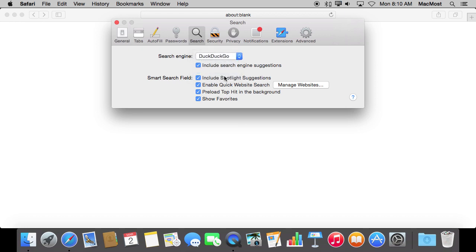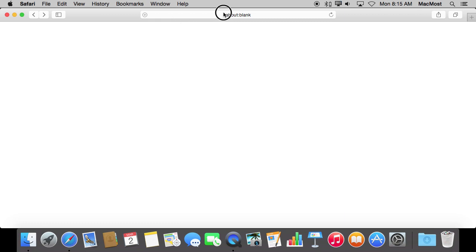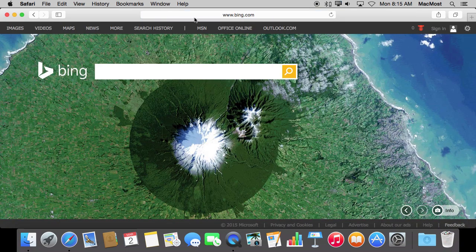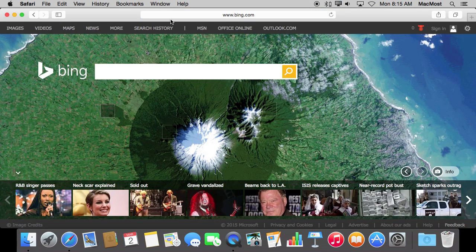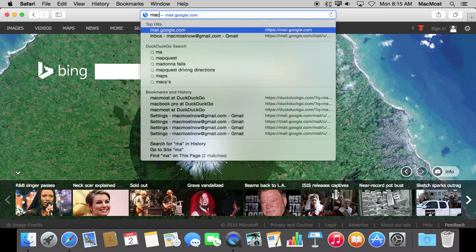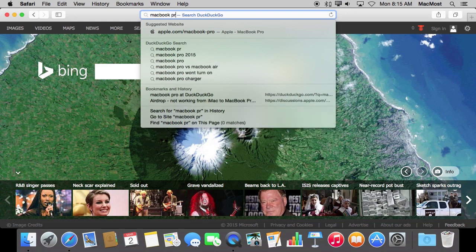You can search using any search engine you want at any time by simply going to that search engine homepage. For instance, if I wanted to use Bing to search, I can go to Bing.com and use the search box here. However, that default search engine allows you to type in a search term here at the top and it will search rather than having to go to the search engine first.